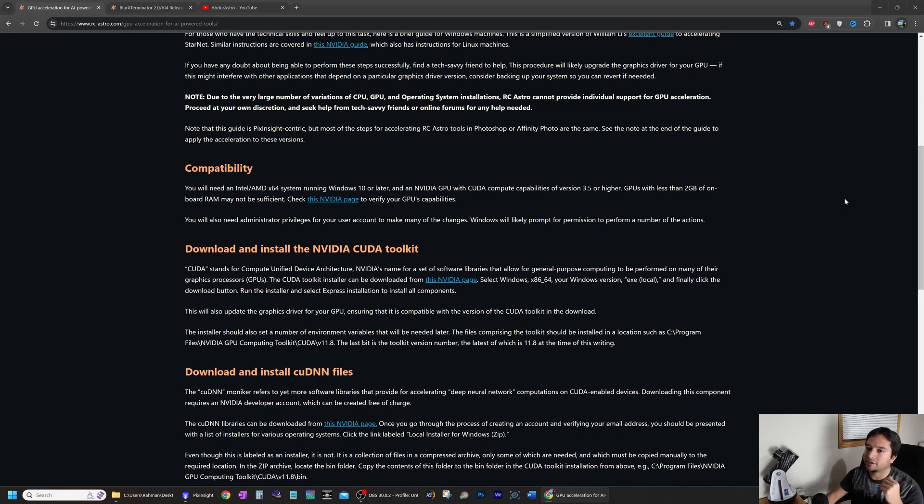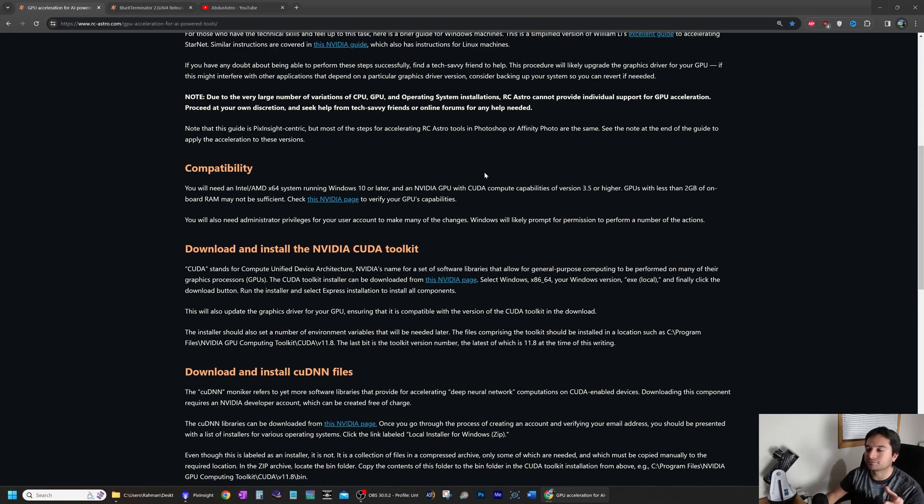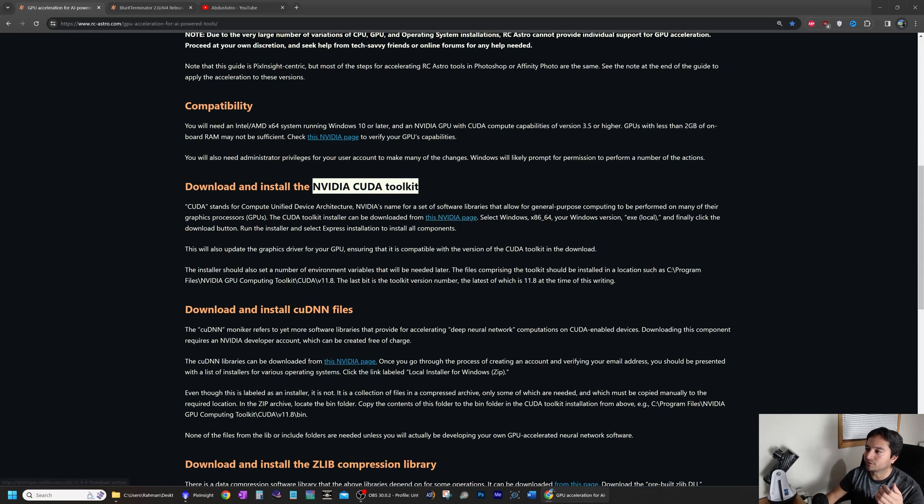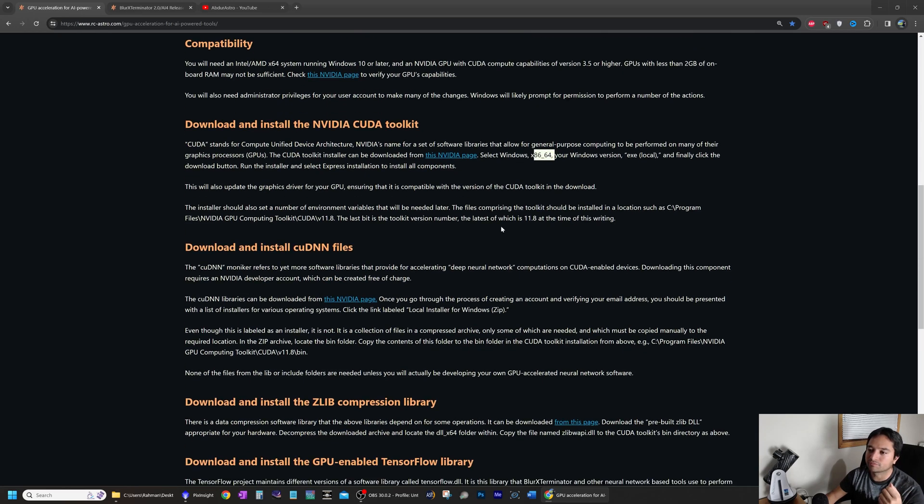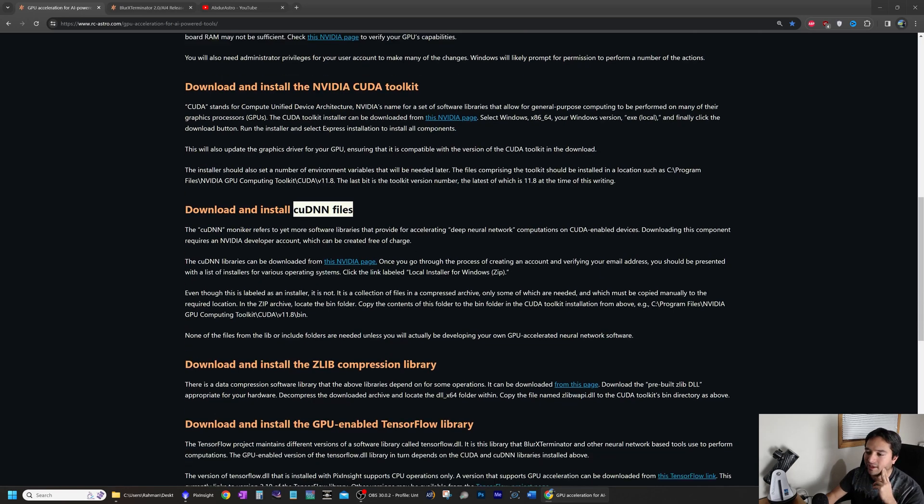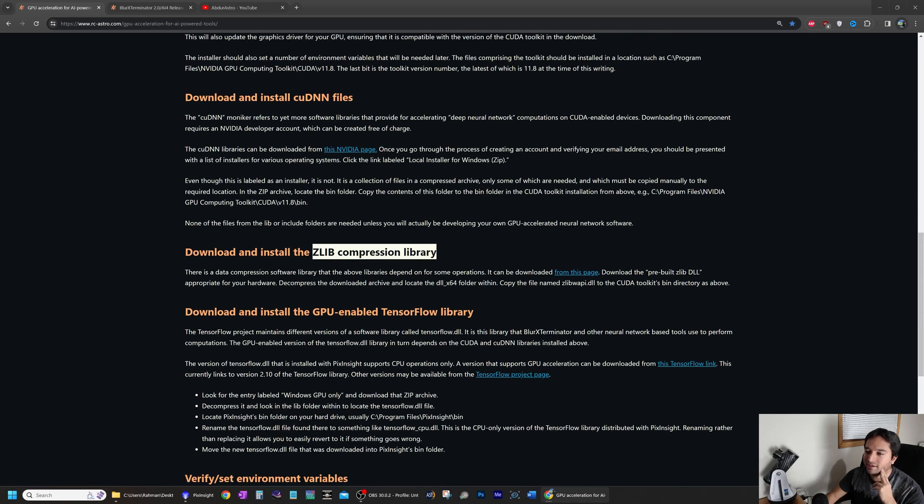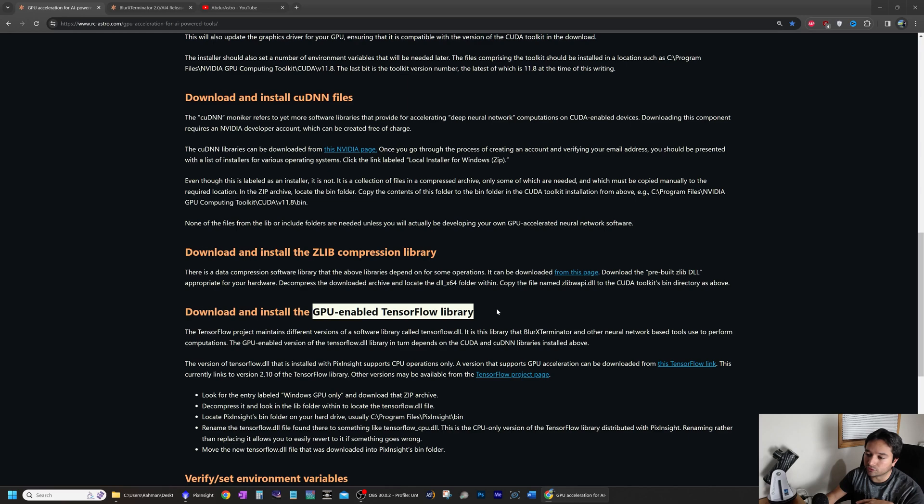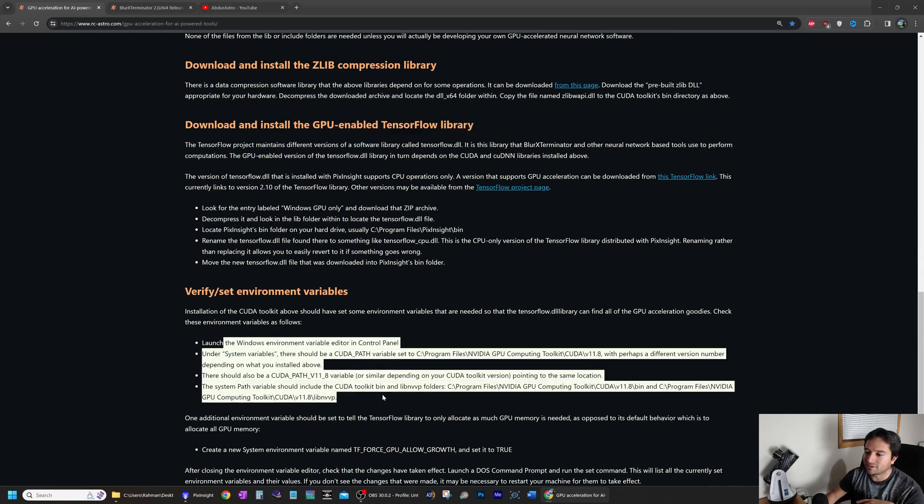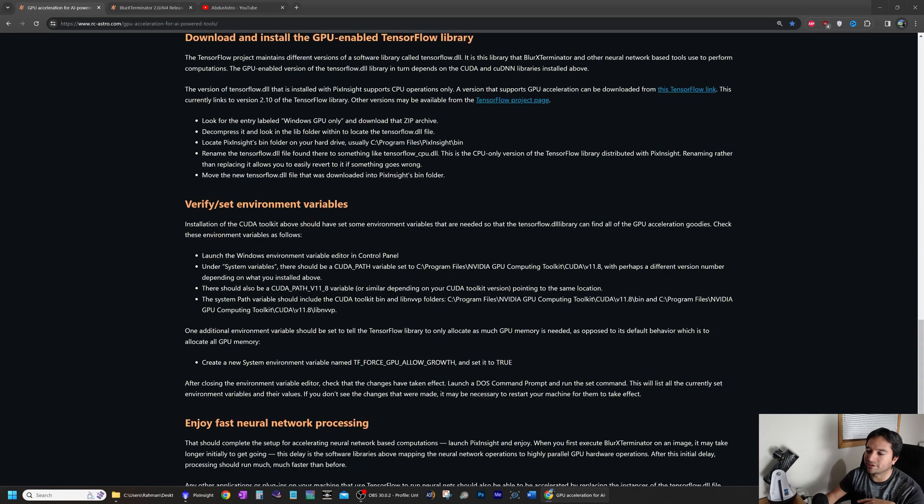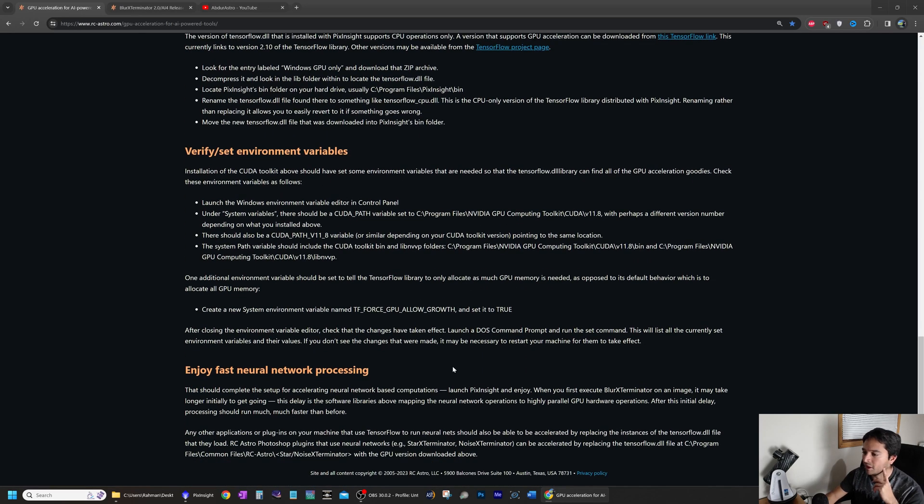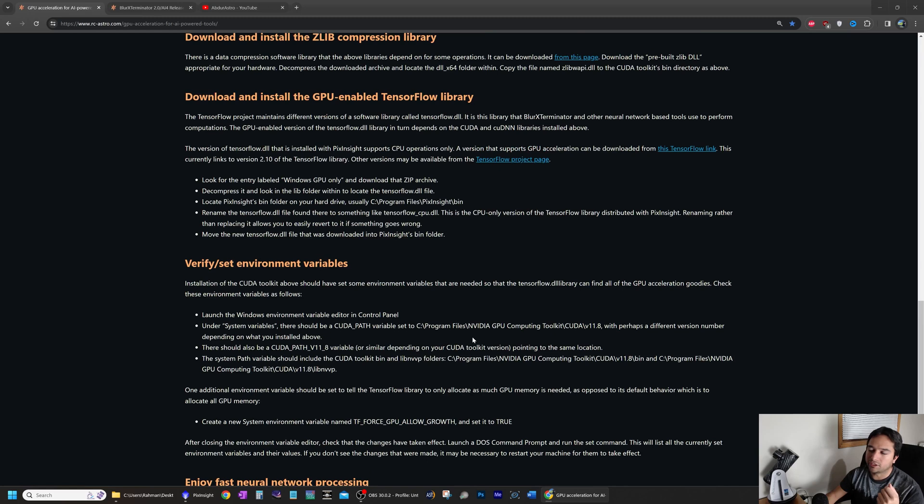Basically, to give you a rundown, you need to, if you have a GPU made by NVIDIA and a fairly recent one, download the NVIDIA CUDA kit from the page link. You'll select Windows x86_x64 if you're using Windows, download and install the CUDNN files and the ZLib compression library, and download and install the GPU enabled TensorFlow library. And just double check these variables in Windows. That's basically it. Once you've done all of that, just restart your computer and you are good to go.